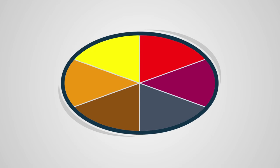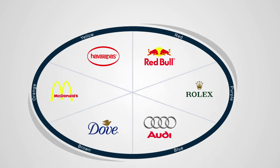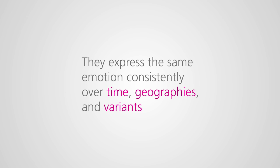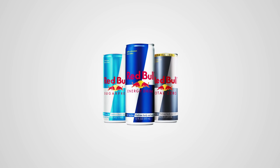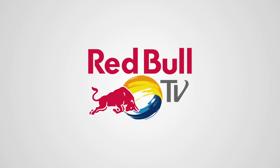Every irresistible brand is consistent with the emotion of one of the colors, expressing the same emotion consistently over time, geographies and variants, and across every brand touchpoint.